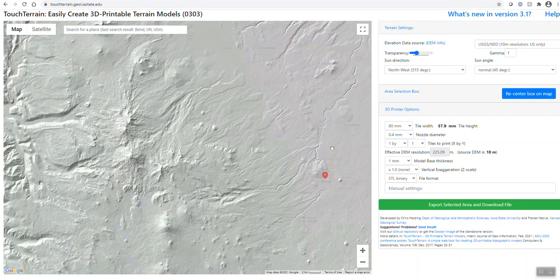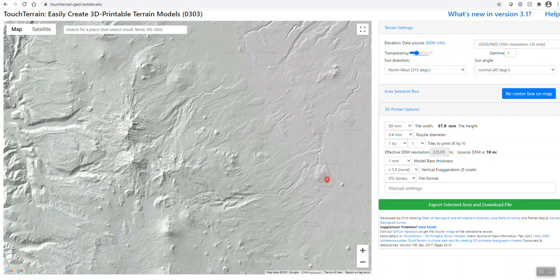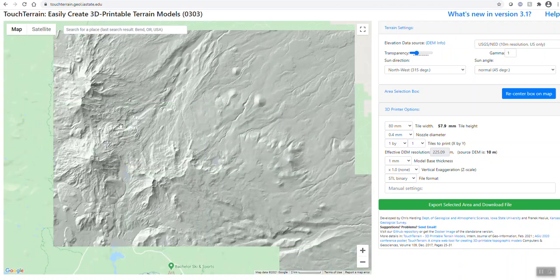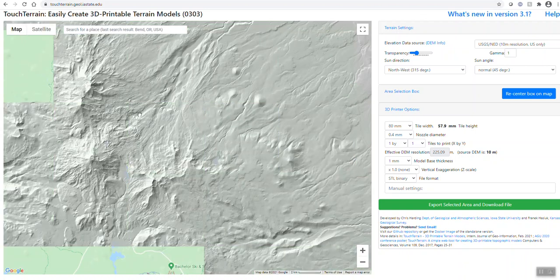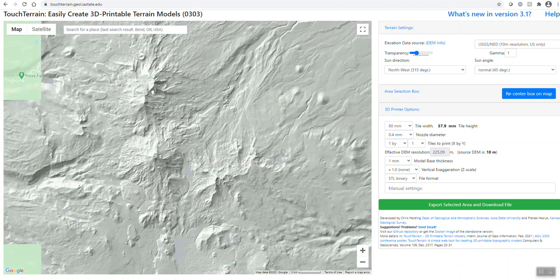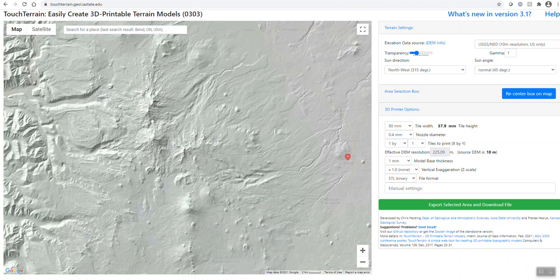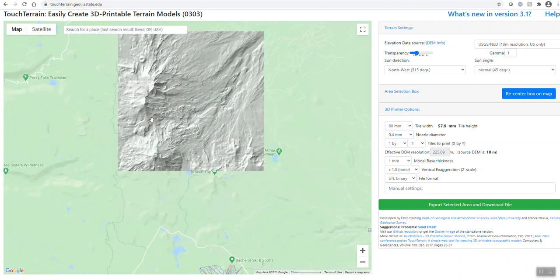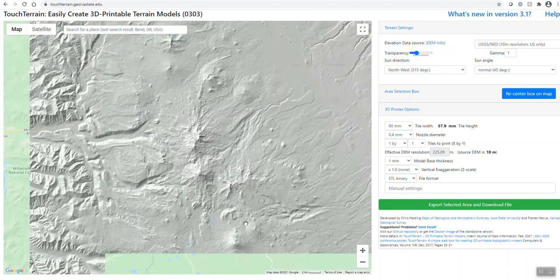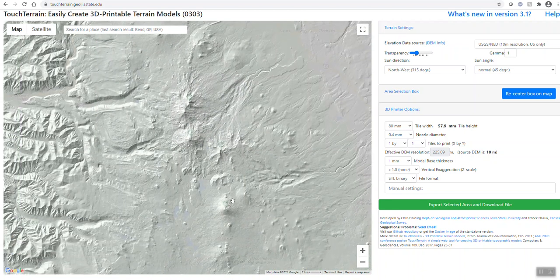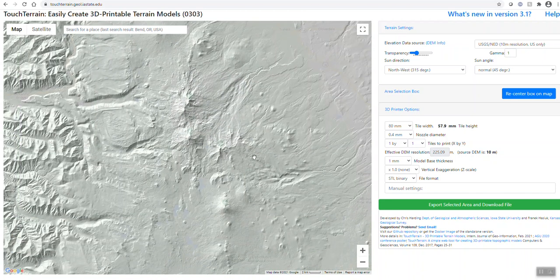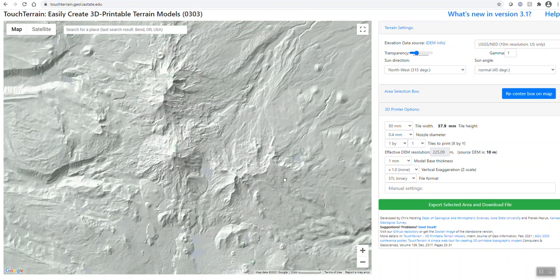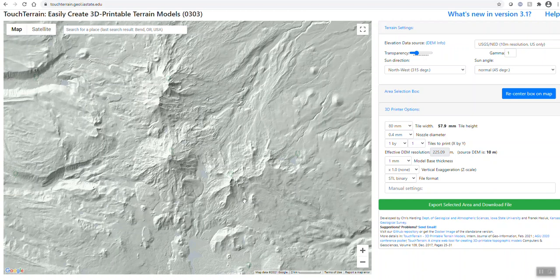Particularly the Sister mountains which are right here. You have North and South, and then you got Broken Top here, and you got Mount Bachelor over here. So we're just going to take a look at this area right here.